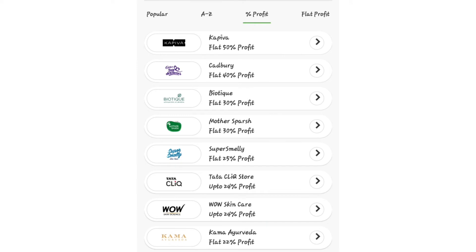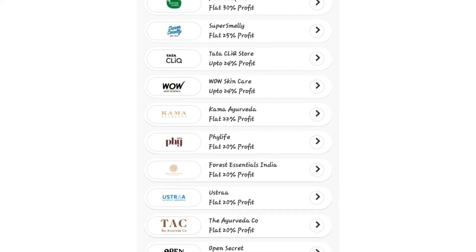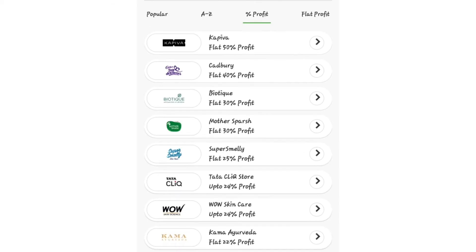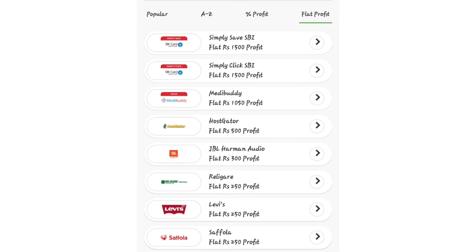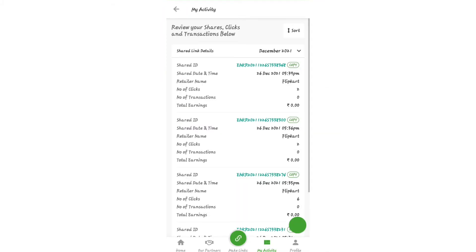In the app, you can see your profits from any company. You can sell a product and also promote your company. If you click on the activity, you can see how much you can earn and track your performance.